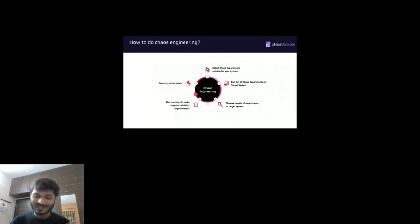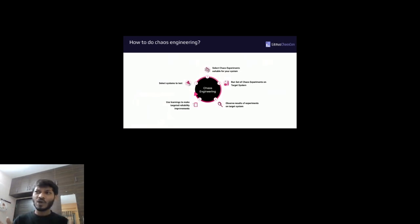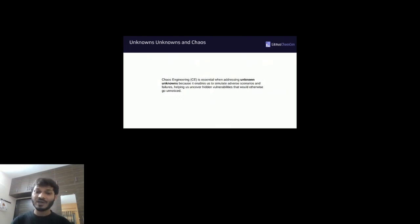How to do chaos engineering: first select an experiment suitable for your system or needs, then run those experiments — break the system — then observe the results. What's happening with the system when you apply this experiment? From these observations you gather learnings and results, then do this step again. By applying chaos to unknown unknowns, chaos engineering helps simulate adverse scenarios and failures, helping us uncover those hidden vulnerabilities that would otherwise go unnoticed.